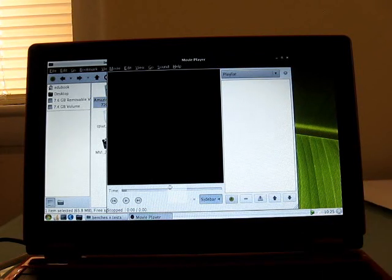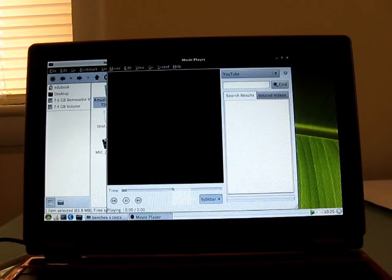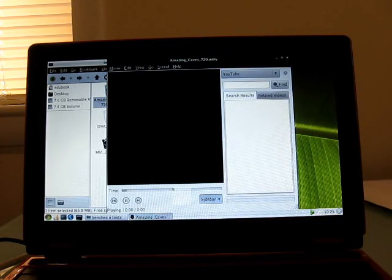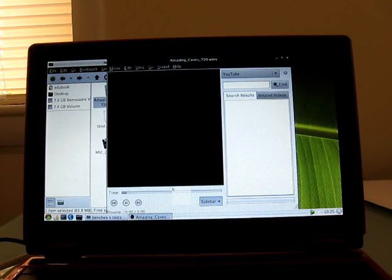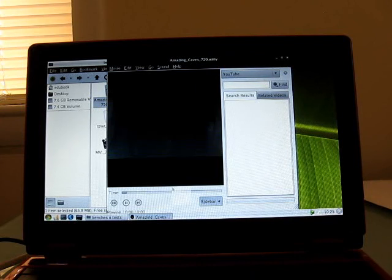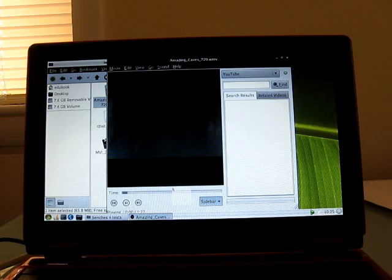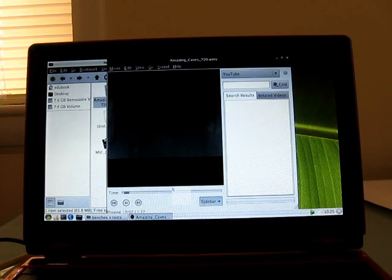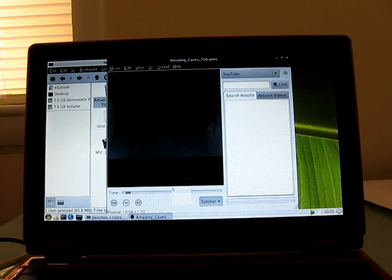So stay tuned for more information. This is Brad Linder from Lilliputing and this is 720p video playback slideshow style on MoviePlayer on WattOS on the Nortec Gecko EduBook.